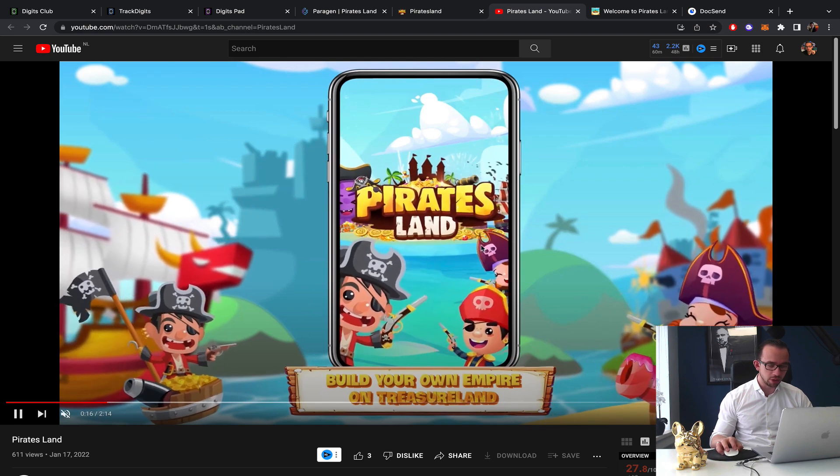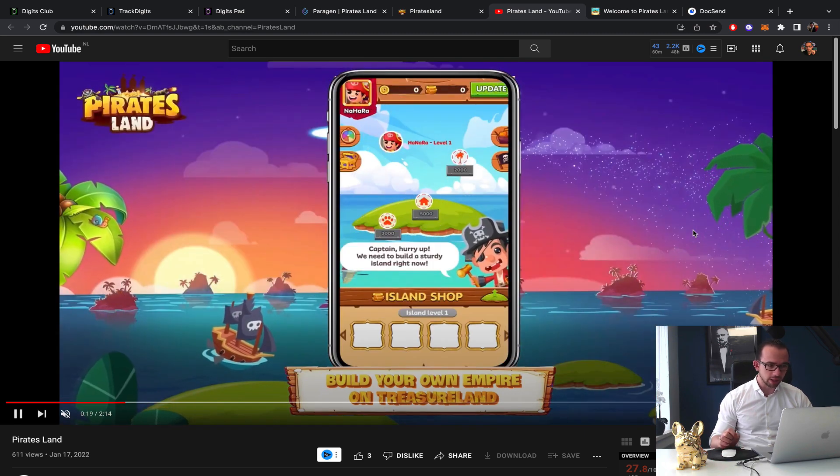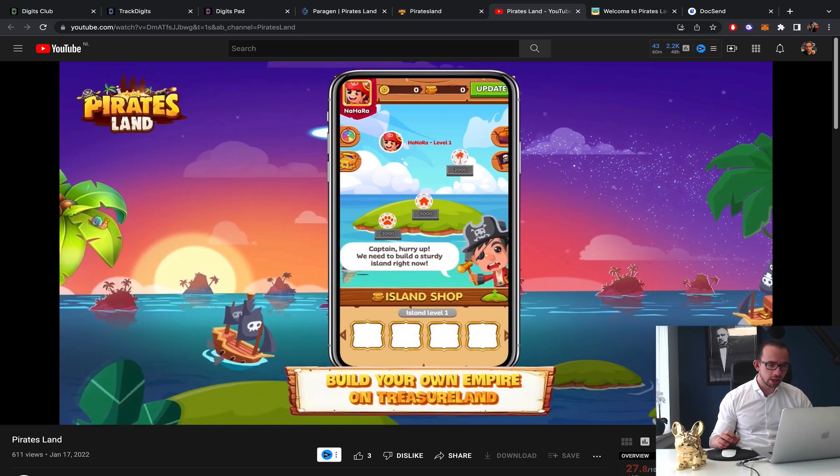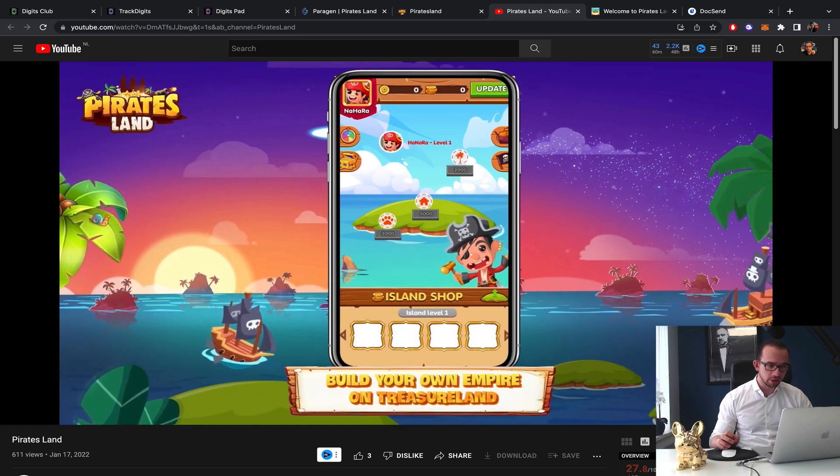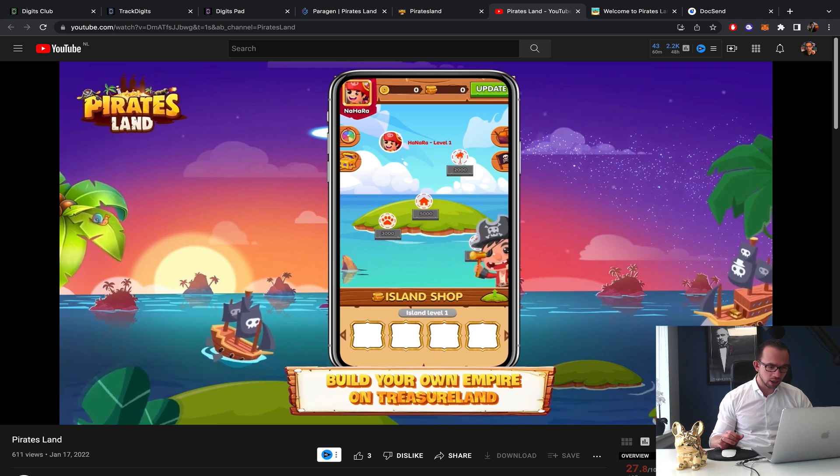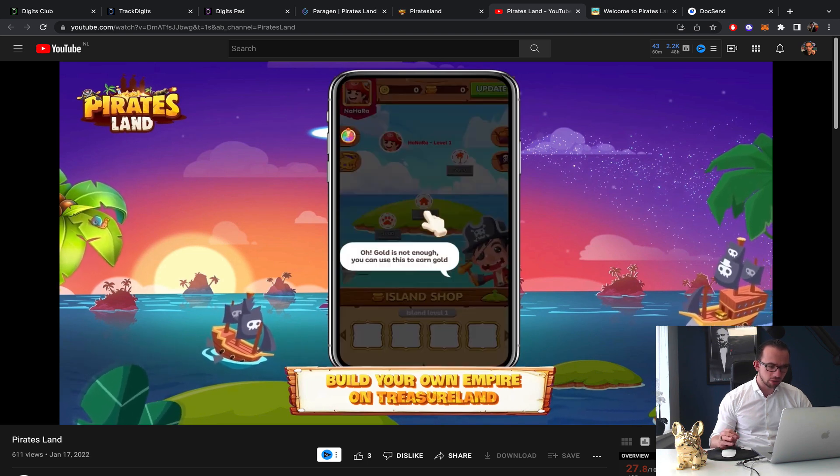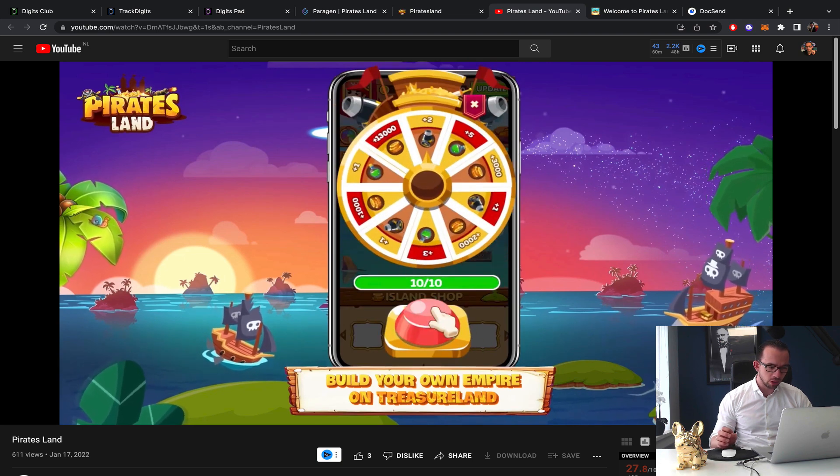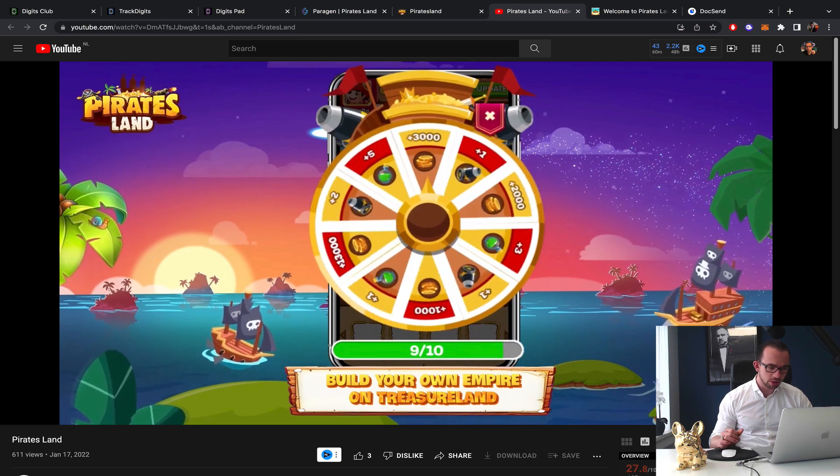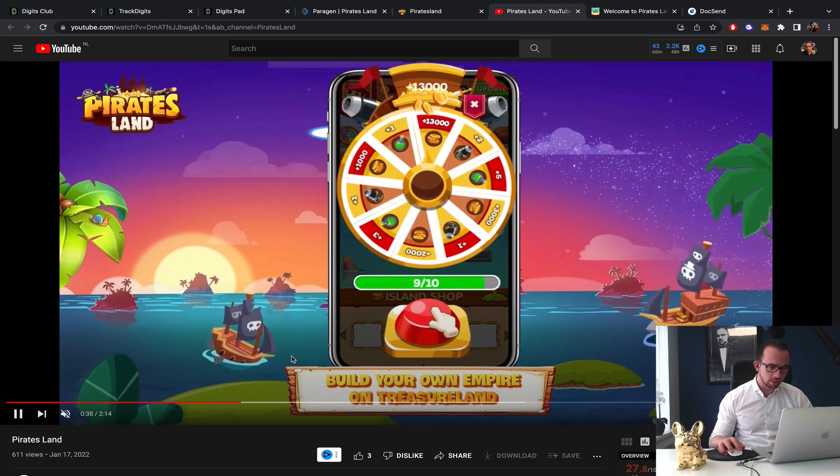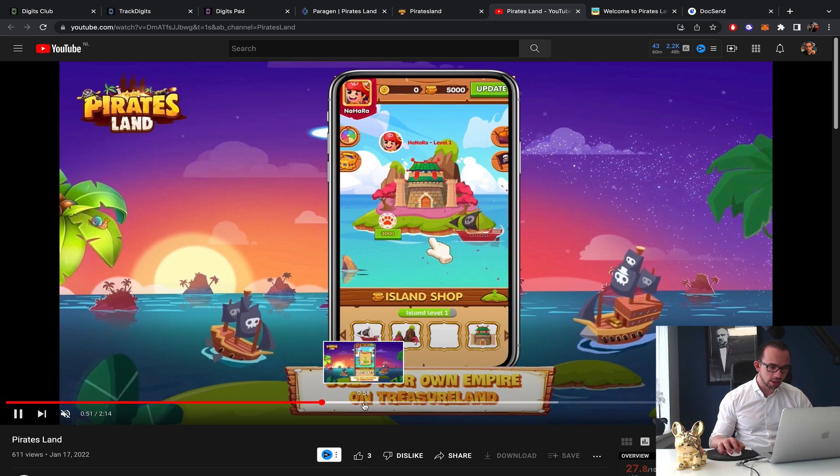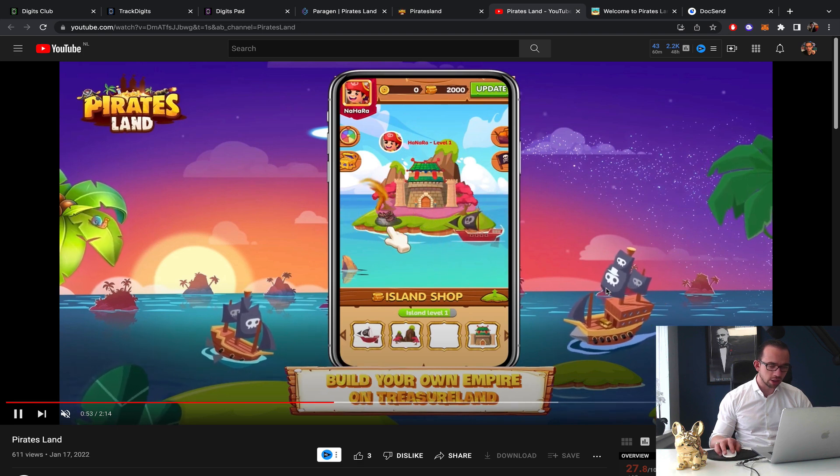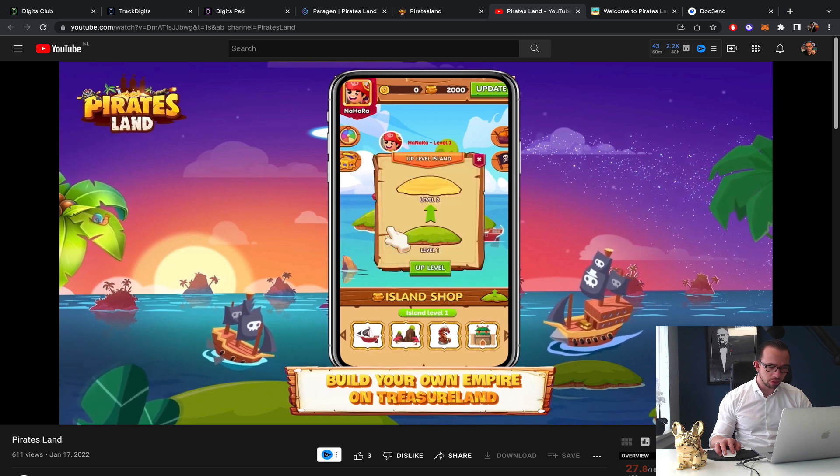Okay I would like to see what the game actually looks like. Okay this is what it looks like, so it's kind of the mobile format that we see very very often. Okay island shop, not enough gold, you need to earn gold. Okay you can spin the wheel to earn some gold. Okay then you get gold, I get it, then you can unlock your castle and your ship.